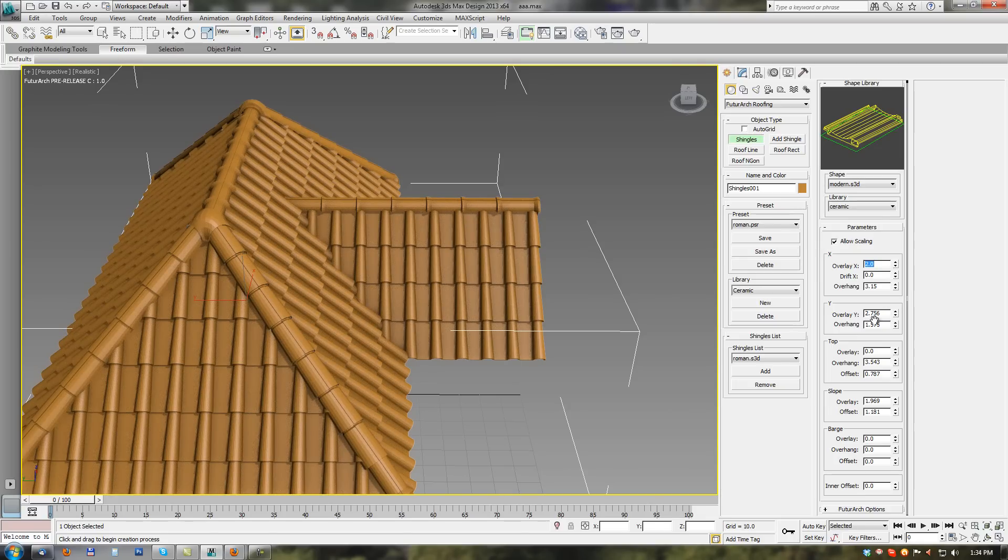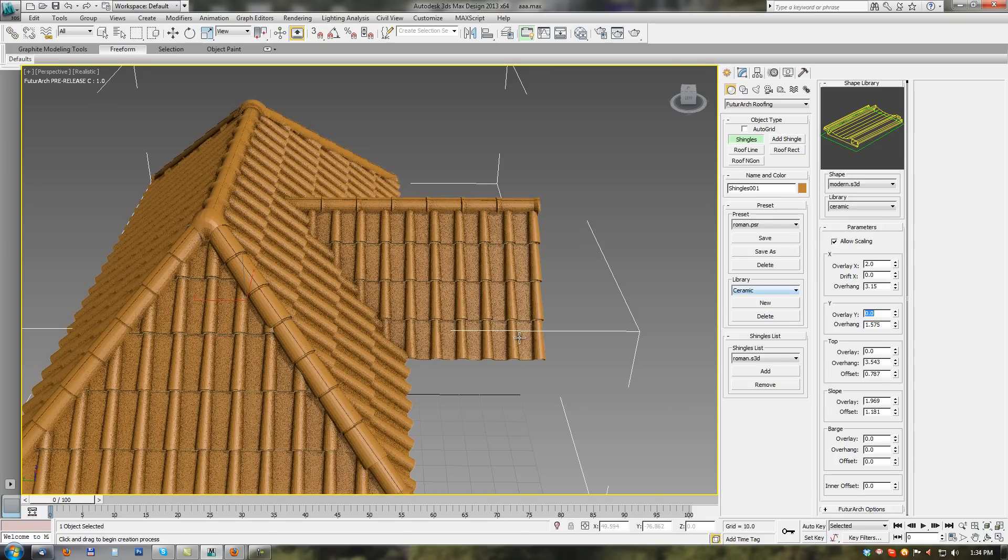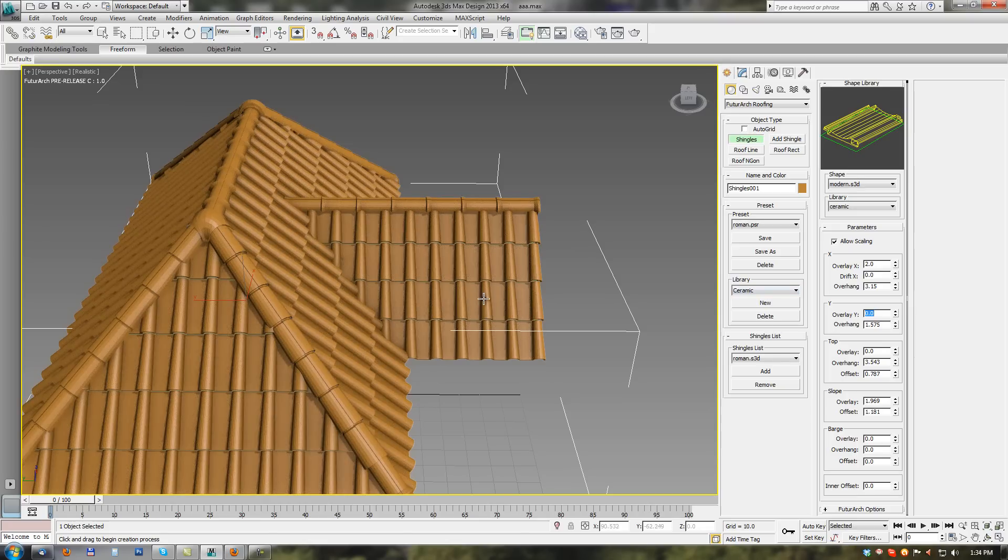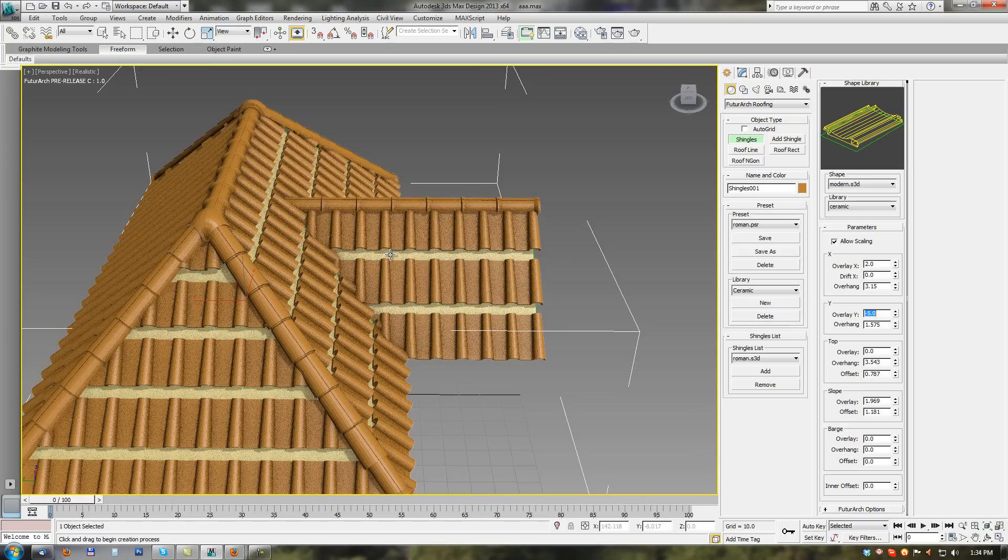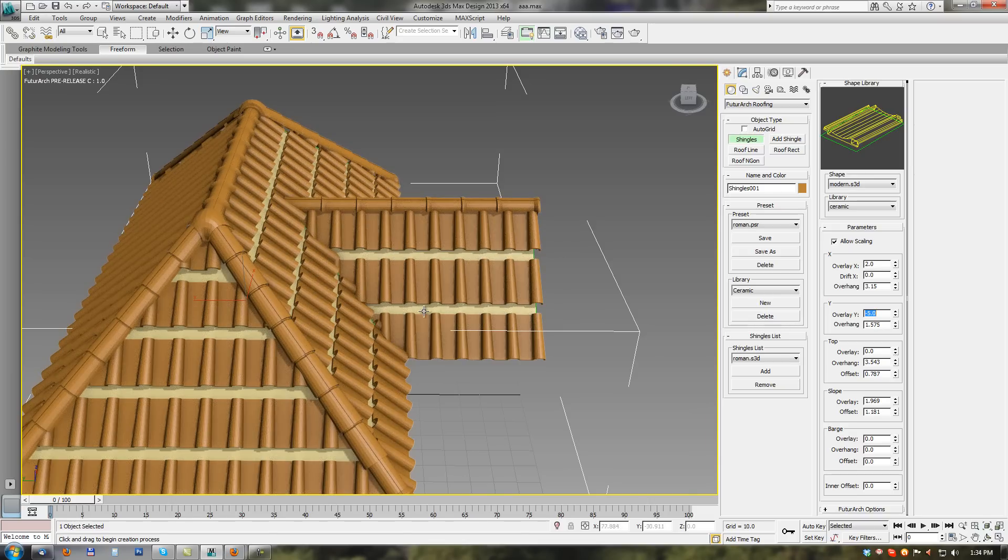Same for Y axis. So when I set 0 value there is no overlay from up to down. With negative value we can see gaps between shingles.